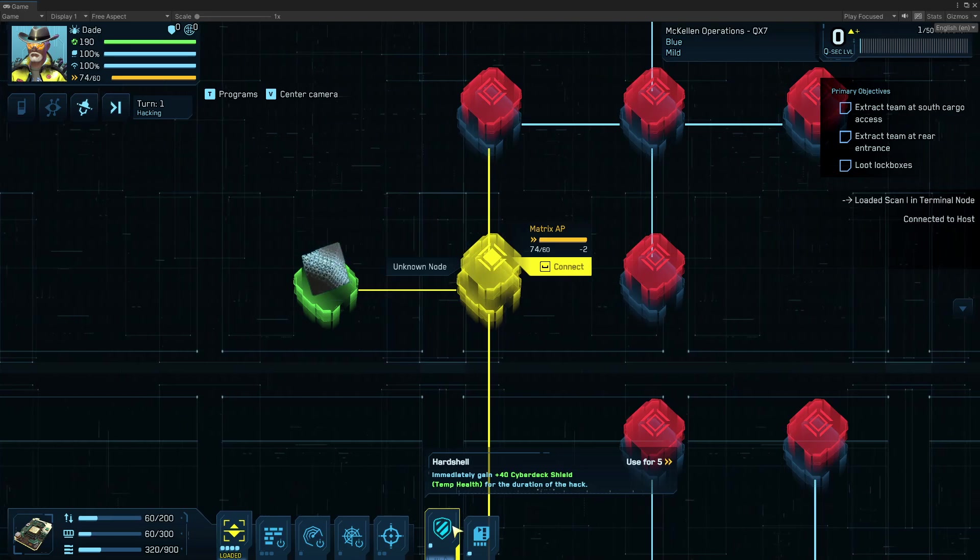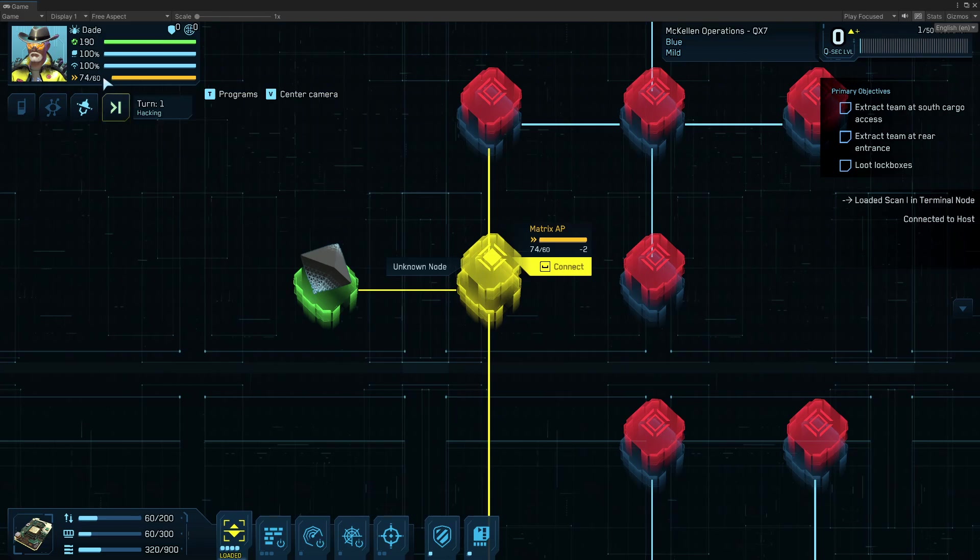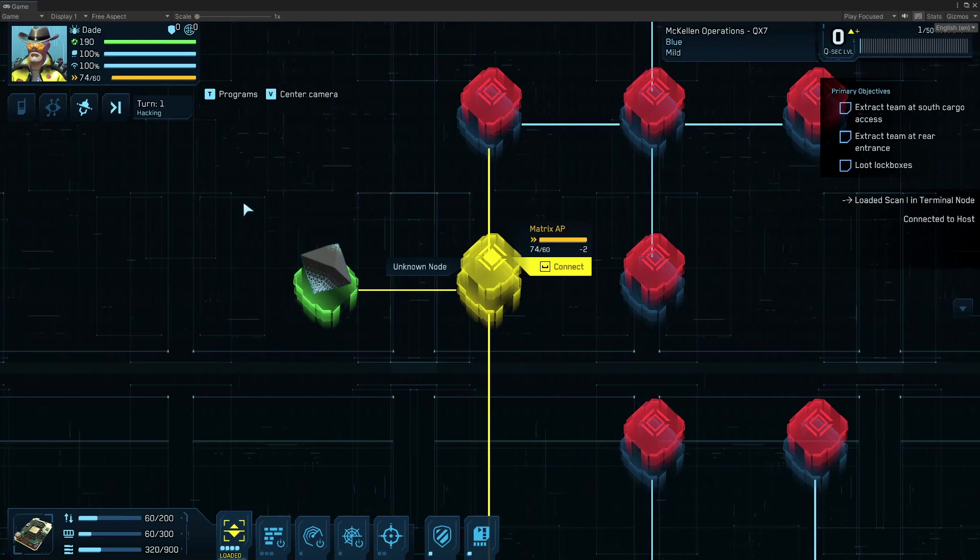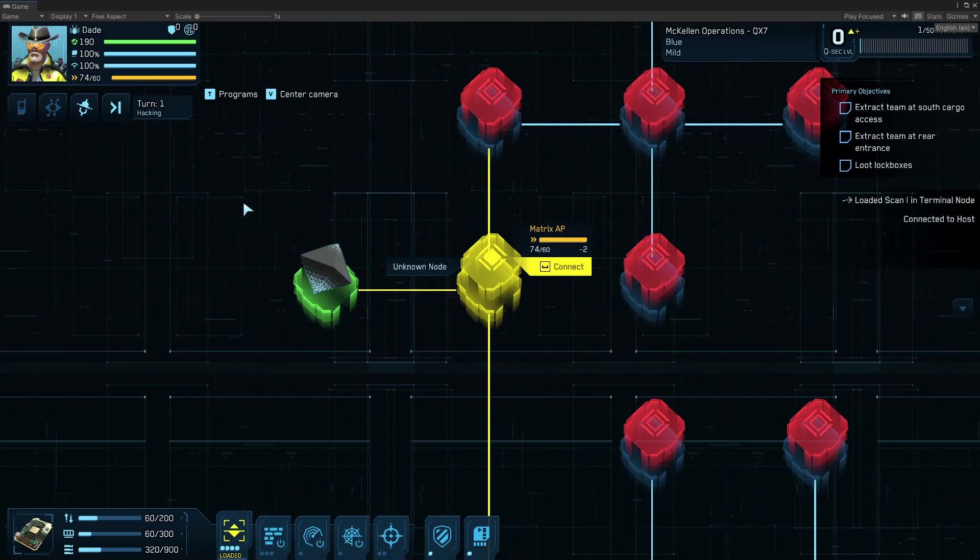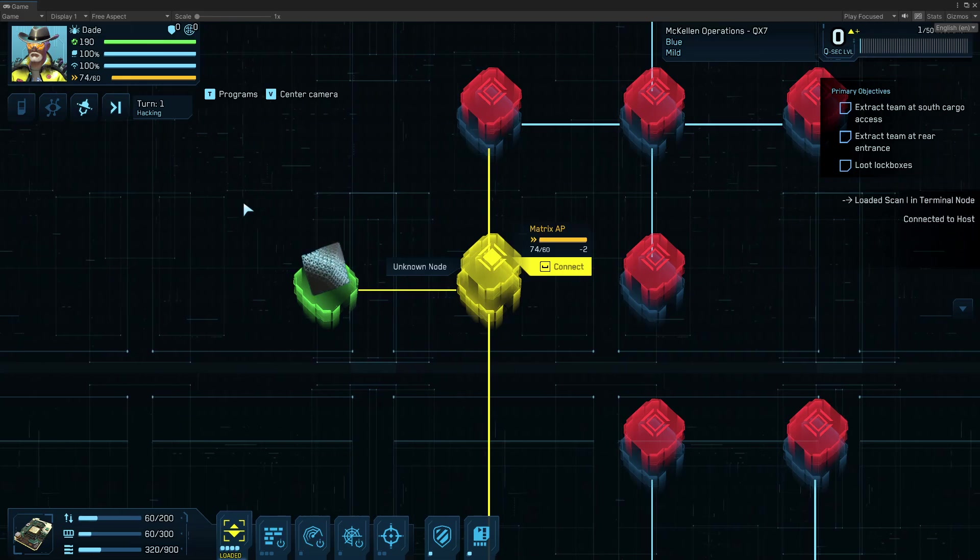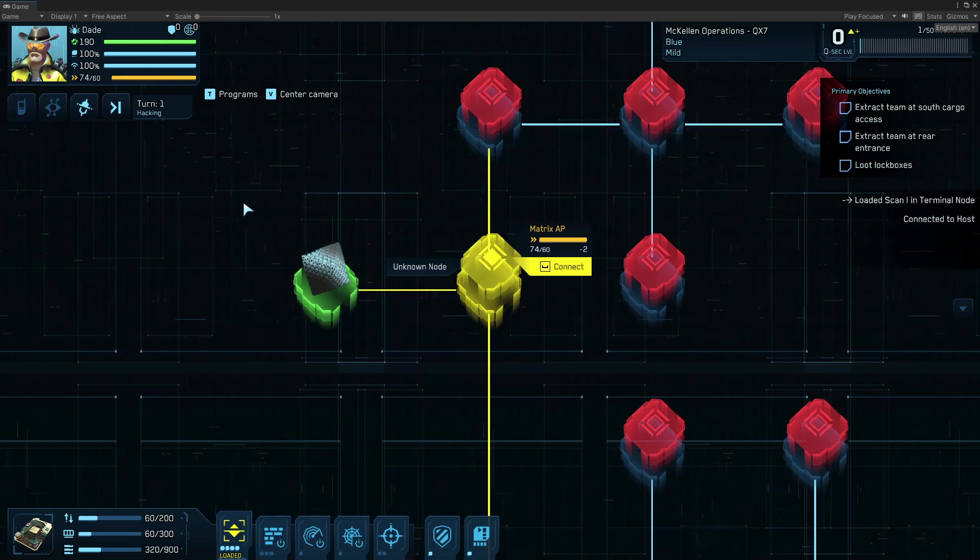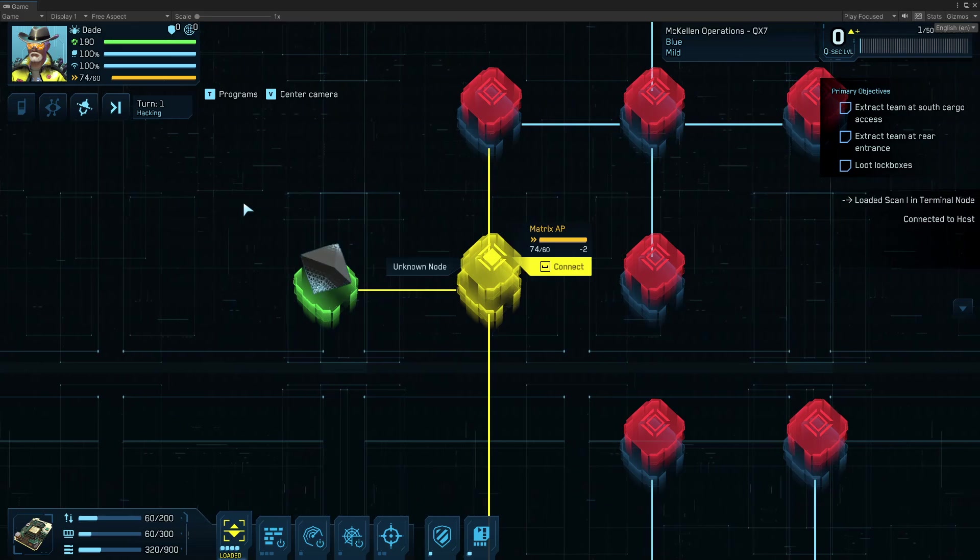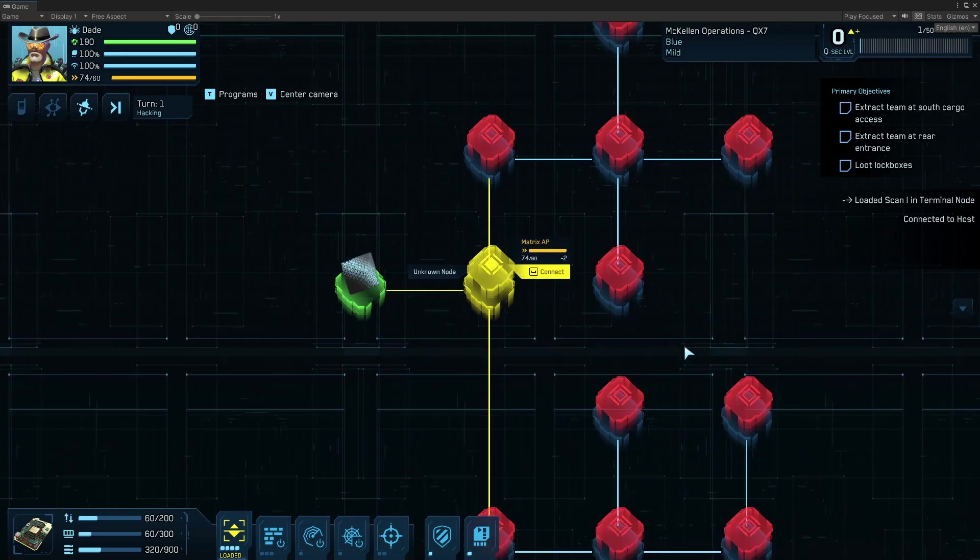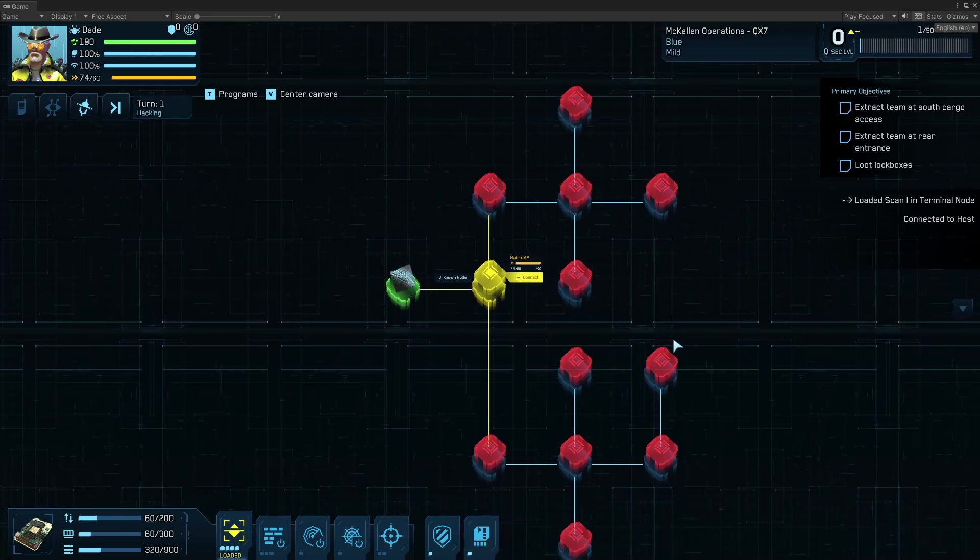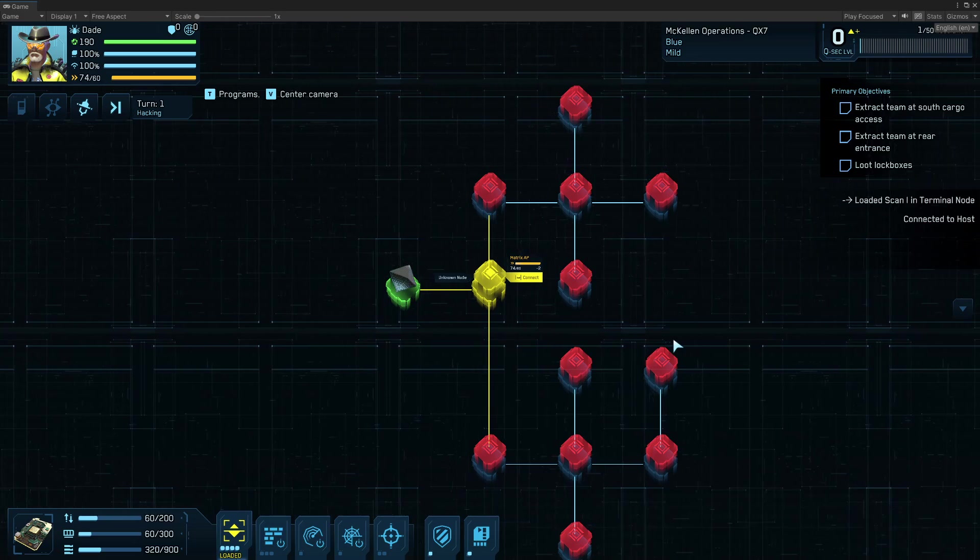So as you go through each turn, your AP, which is a much higher number when you're in the matrix, is going to go down. And so at the end of your turn, you're either going to be out of AP, you're going to be out of IO, and you can't load any more programs, and all your charges are burnt. Or you're just thinking that this is a good time to take a break, like to pause in your hack and refresh the turn.